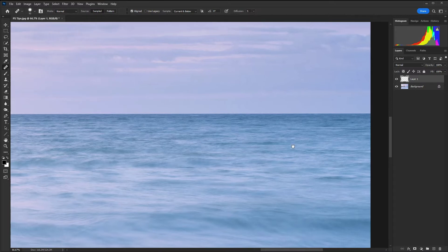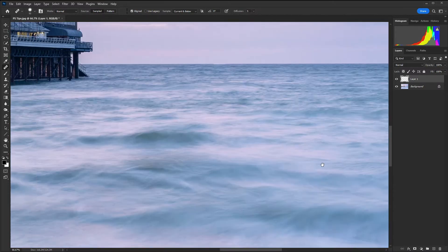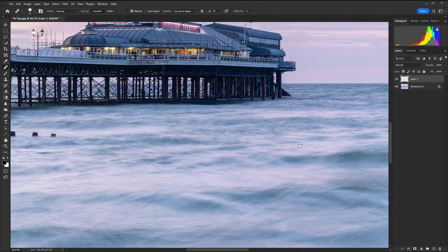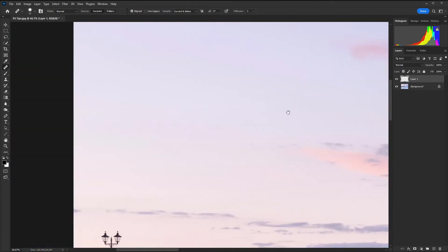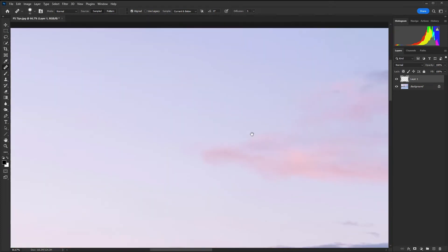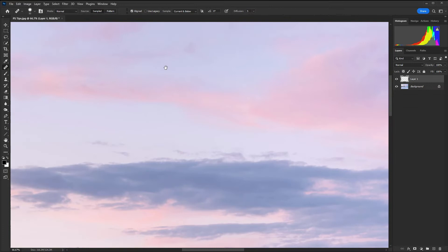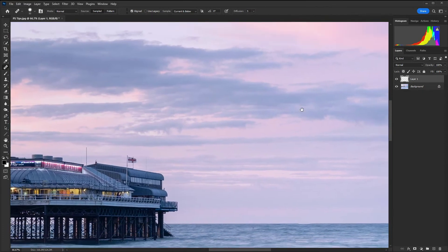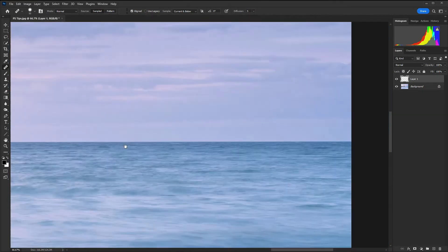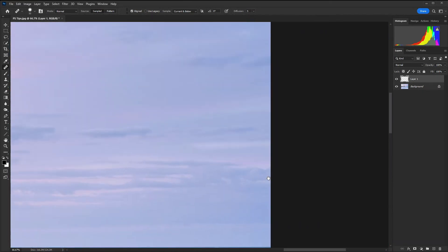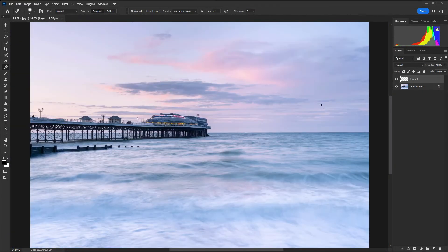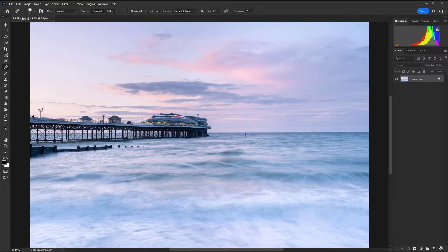This is something that you will do on many images. You can just have a look around and make sure there's no dust spots in the sky. Let's just zoom out and remove that layer so we can move on to our next.